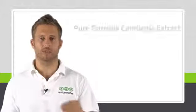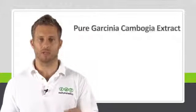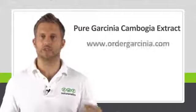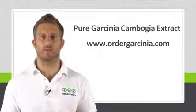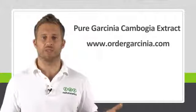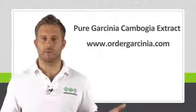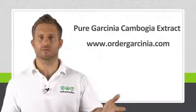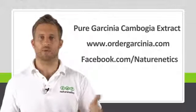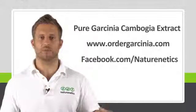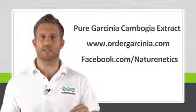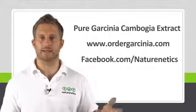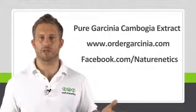If you do want to pick up some pure Garcinia Cambogia extract which includes all of this, just go to ordergarcinia.com. And if you have any questions or would like any more useful information, definitely subscribe to our YouTube channel or connect with us on Facebook. And remember to let us know how you get on. We're always keen to hear. Thanks very much and we'll see you soon.